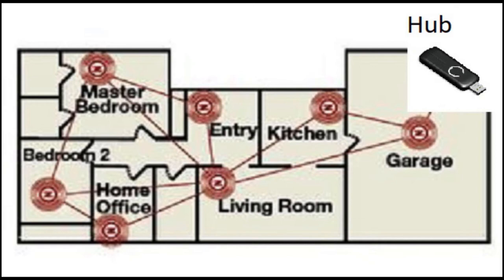Then as you start expanding those out, those start talking to the neighbors and then those allow even further connections to those neighbors. You can see how adding devices will increase the coverage of your home.